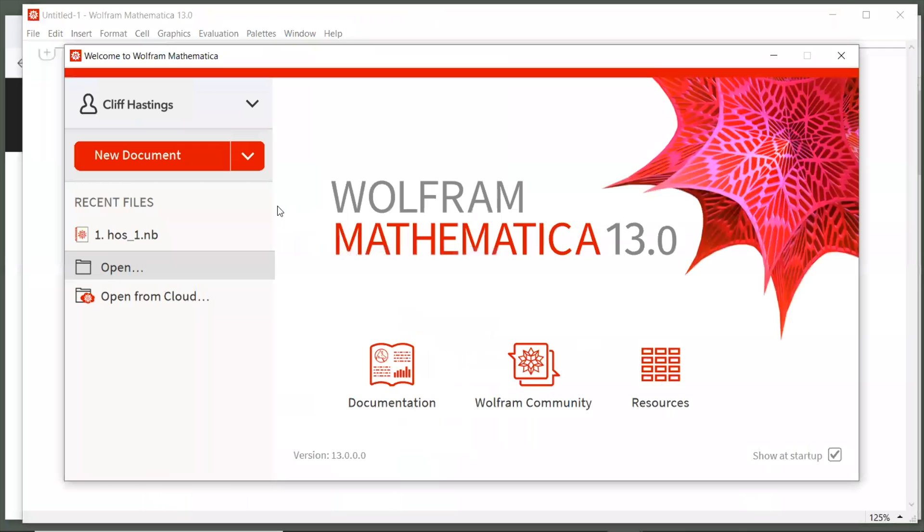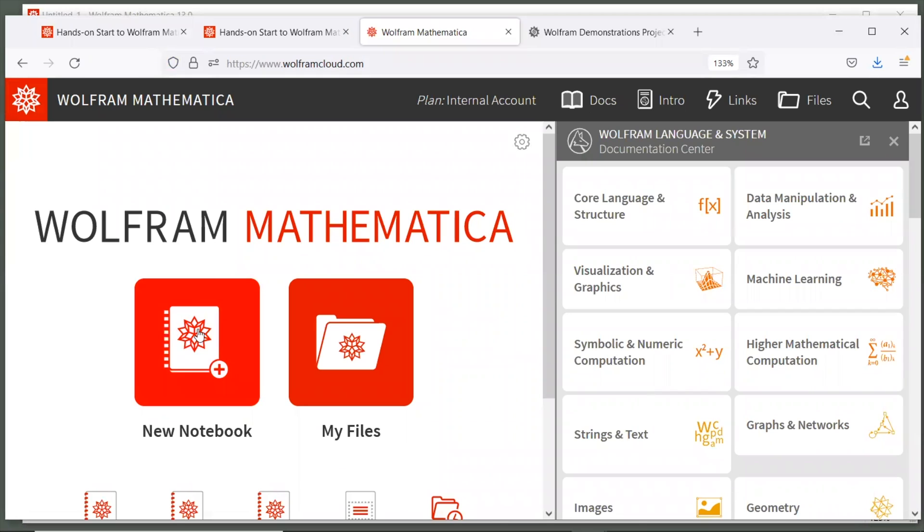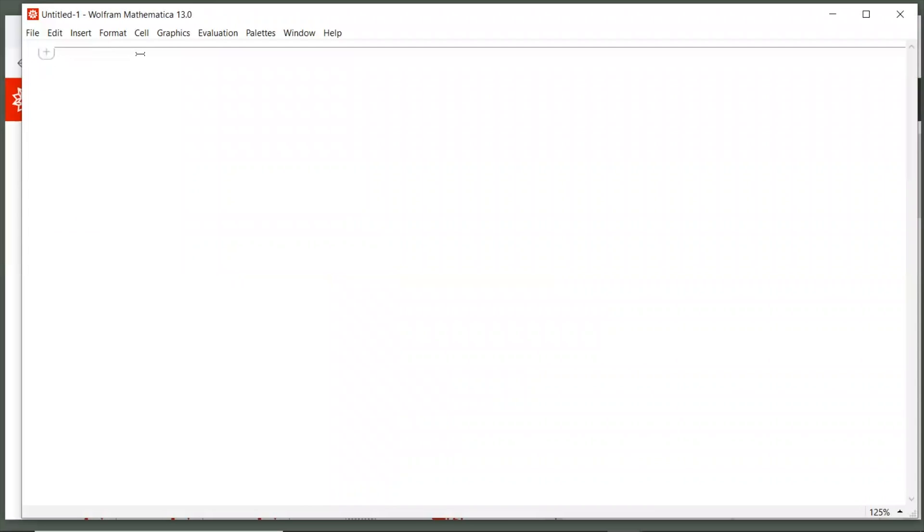If you're just starting up Mathematica, you should see the welcome screen. To start a new notebook, click the red button. It should look like this if you're using a local desktop version of Mathematica, or like this if you're using Mathematica online. If you click anywhere on the page, it creates a horizontal cursor. This means that Mathematica is ready for you to enter something.